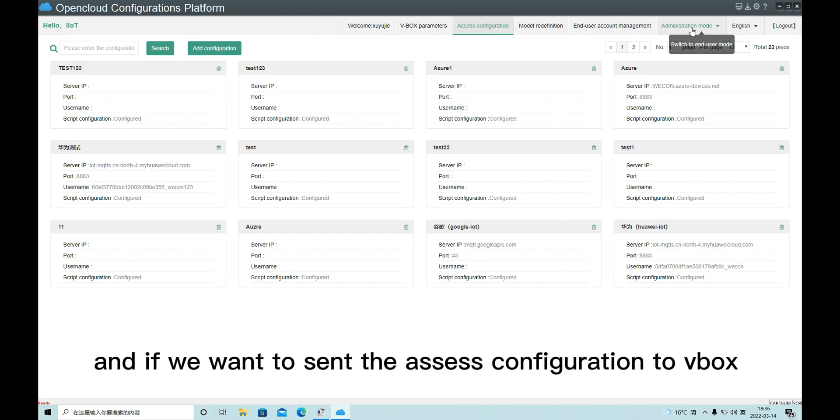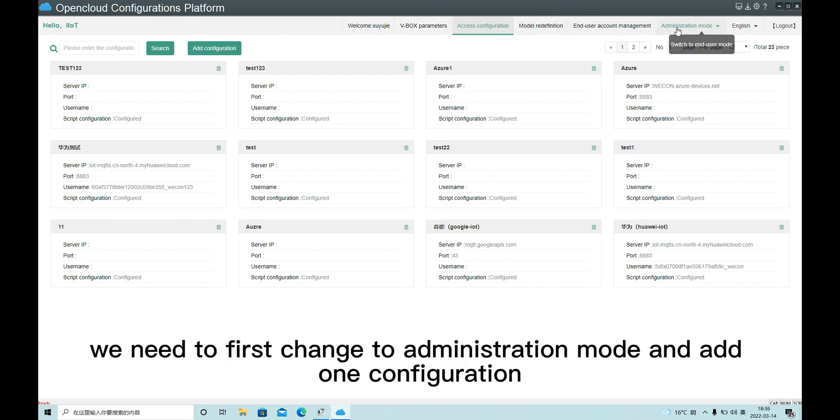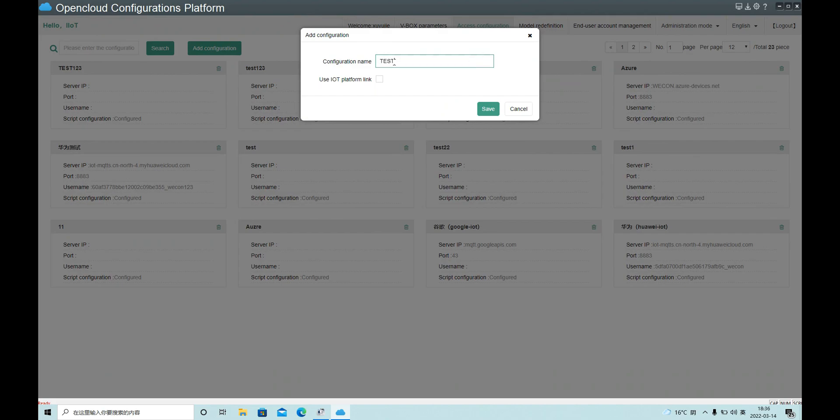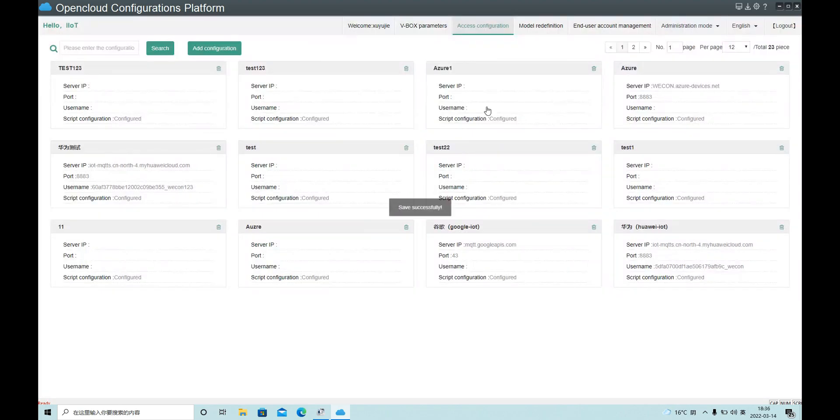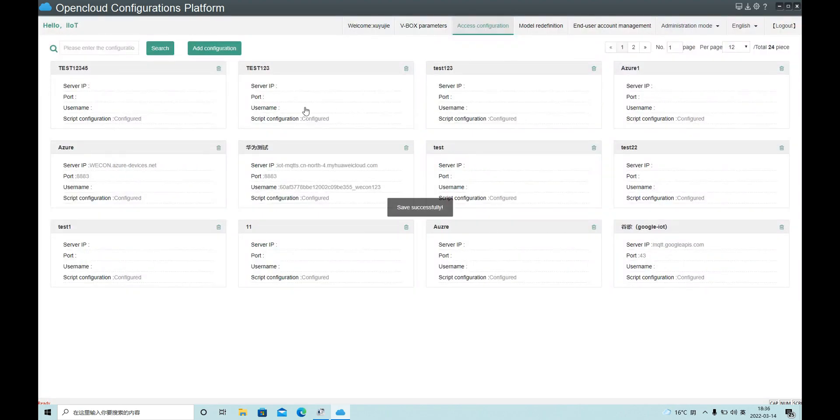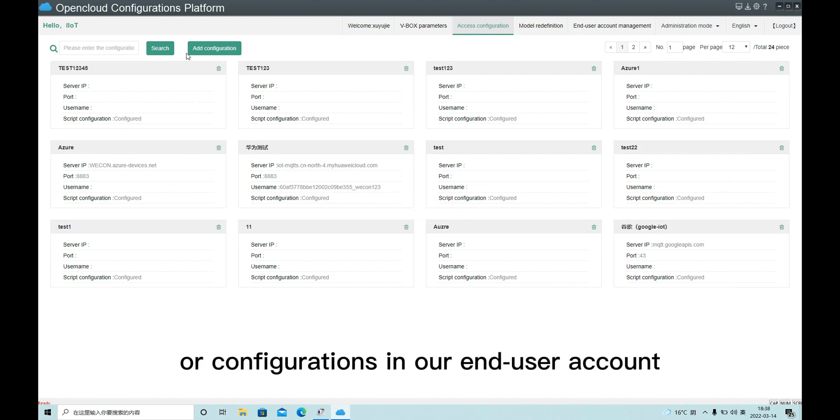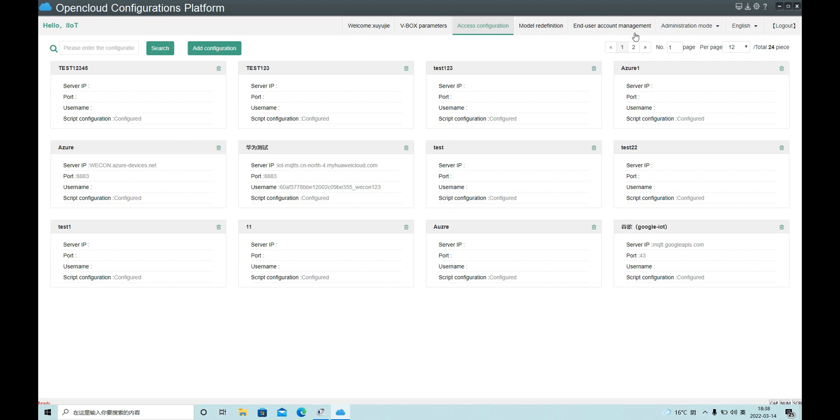And if we want to send a SES configuration to VBox, we need to first change to administration mode and add one configuration. And we can configure it here. All configurations are in our end user account.